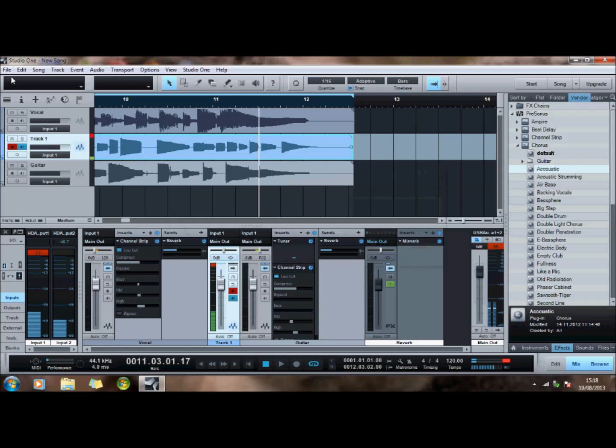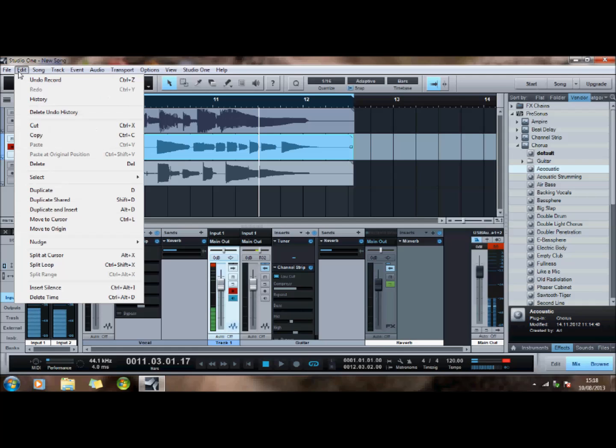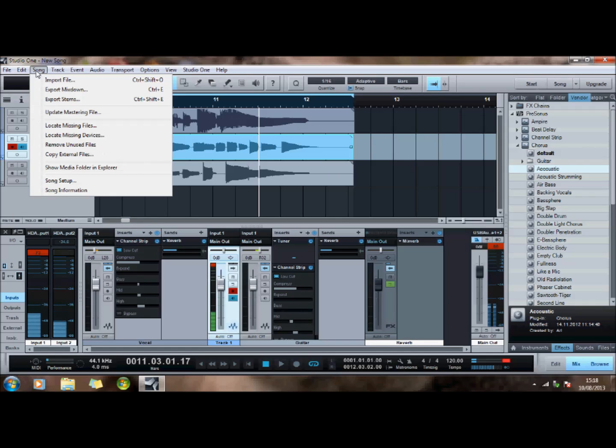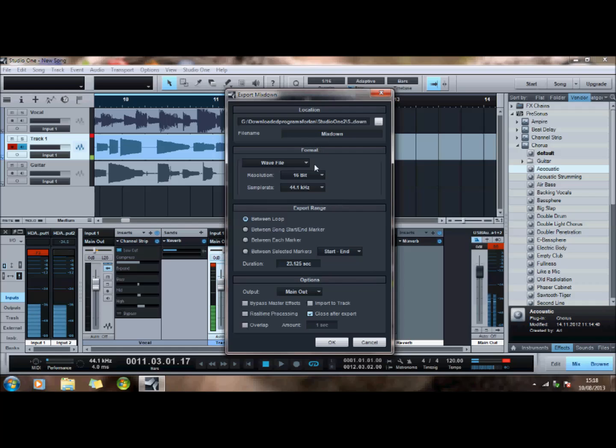Also if I wanted to save it down to an MP3 or a WAV file I'm not quite sure how to do that yet, but I'll have a look and see how we do that. Export, import, export, export mix down probably does that. Yeah start end main out. So it's probably that that's going to take us down. Anyway I'll have a look at that.